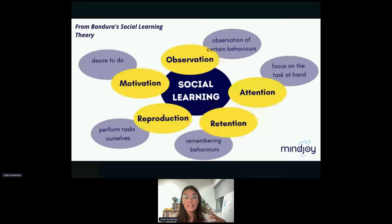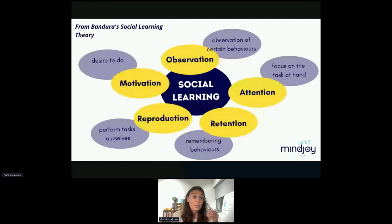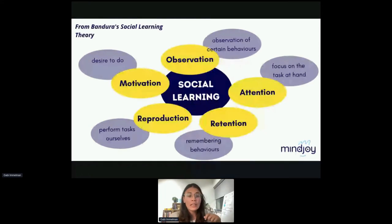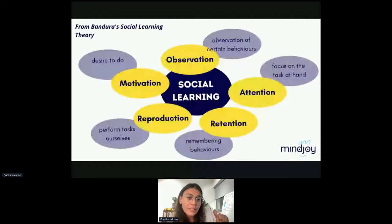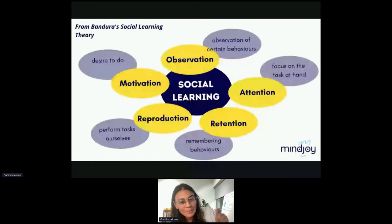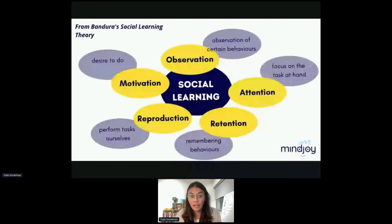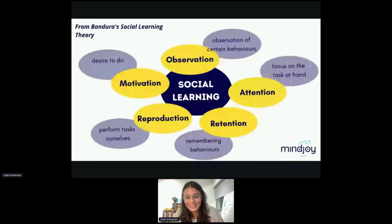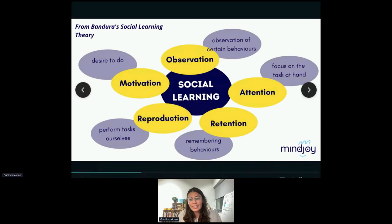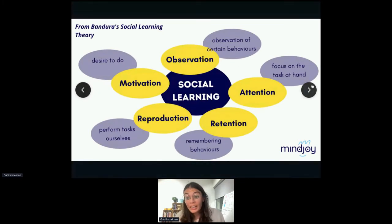Social learning theory means basically we learn through observation; we learn from the things we pay attention to; we retain behaviors and tasks that we focus on. We embed that knowledge through repeating, imitating, and performing tasks ourselves. What is really important is motivation — you don't learn anything you're not compelled to learn. School might force you to learn things, but it doesn't necessarily mean you have the desire to learn those things.